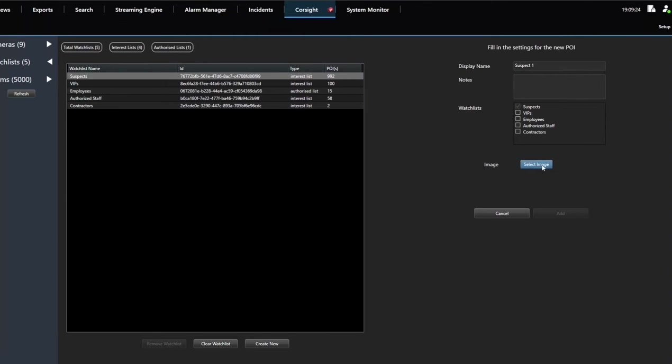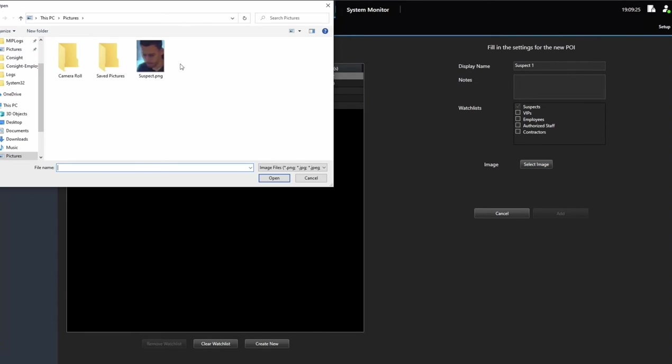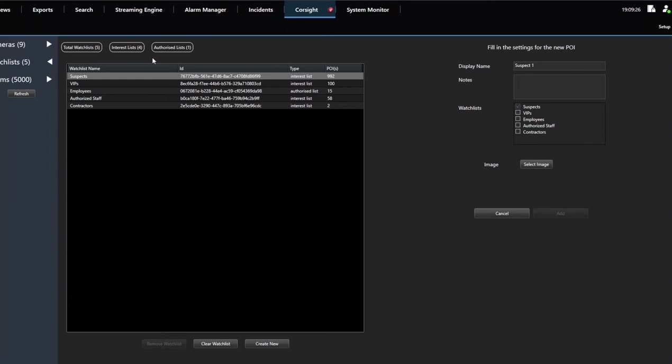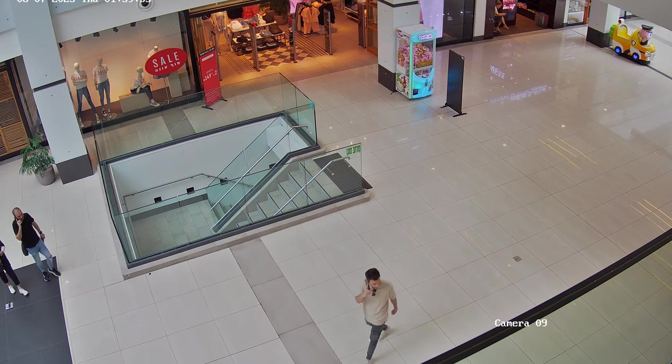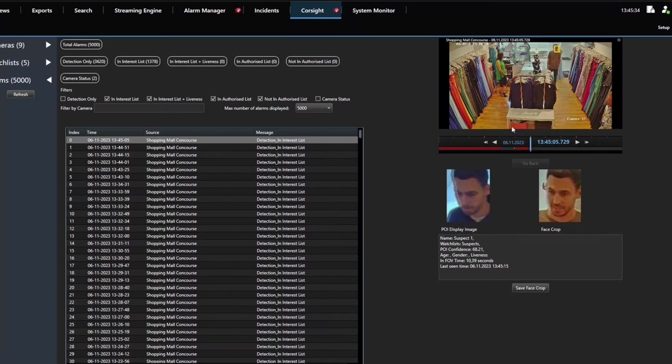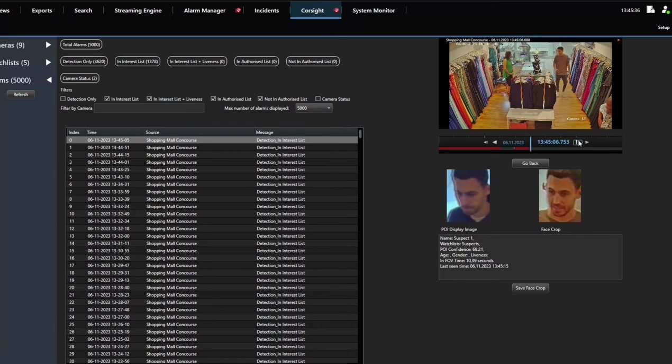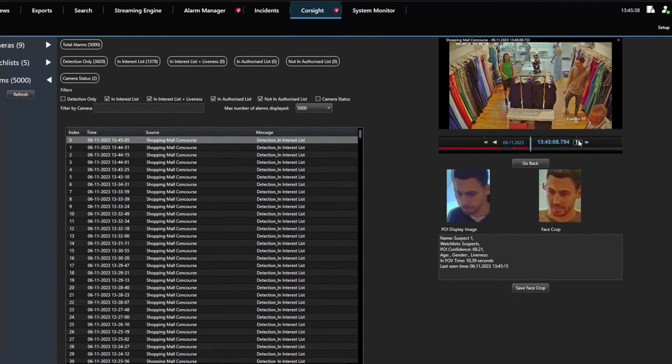The suspect is successfully recognized, even from low-quality video. This includes recognizing them from a distance or at challenging angles, even when their face is partially covered by sunglasses, a hat, or a mask.